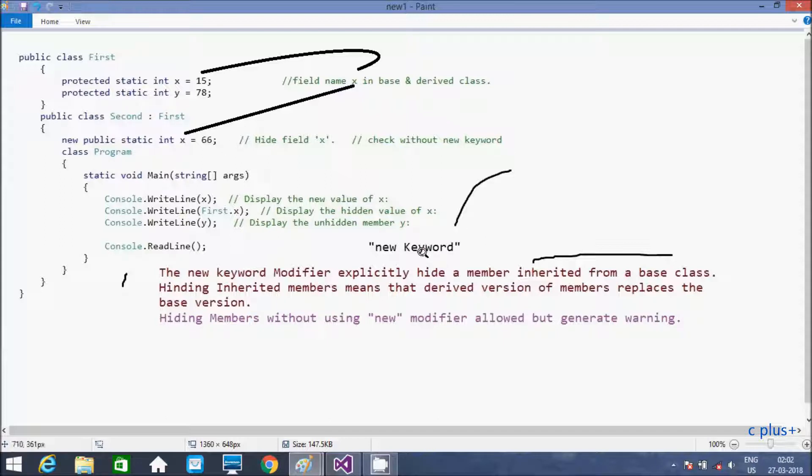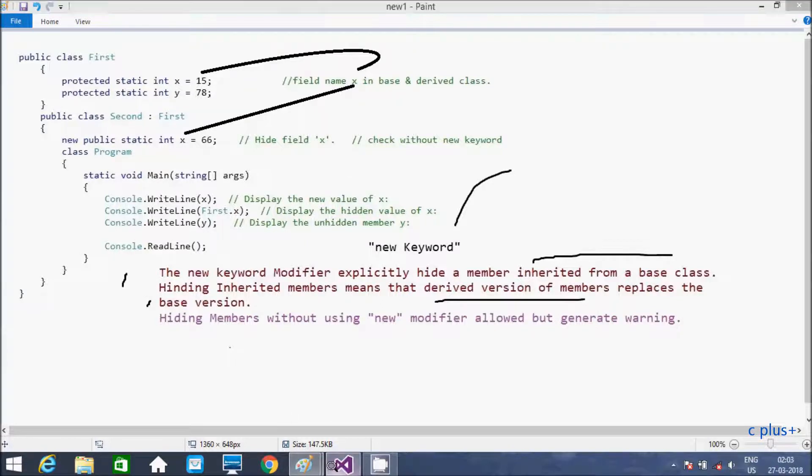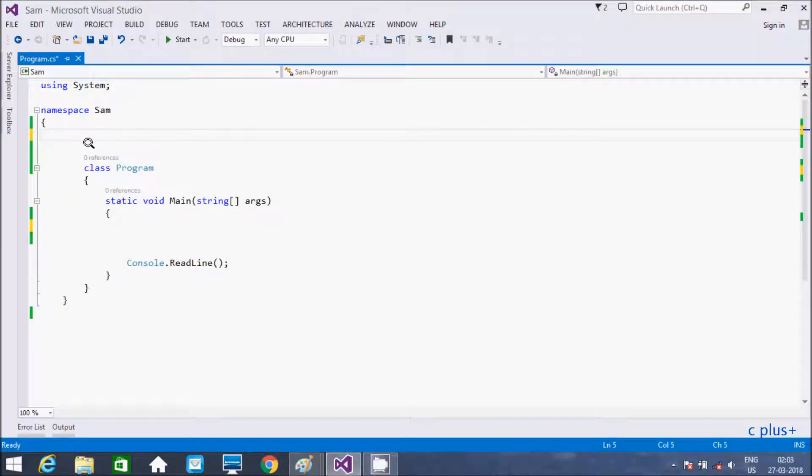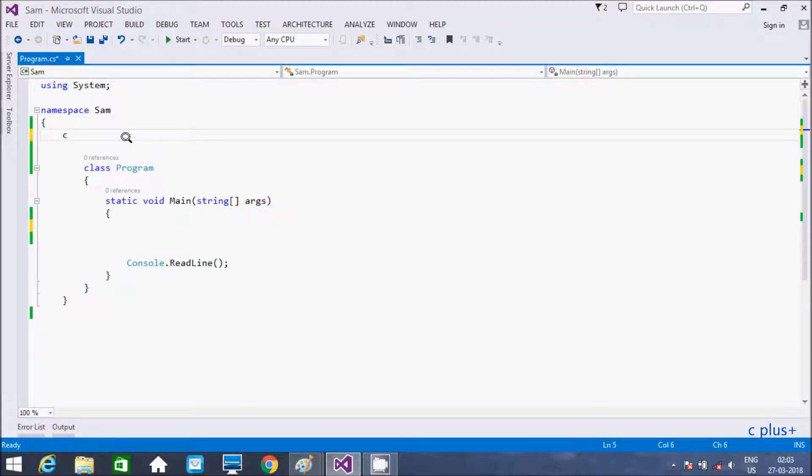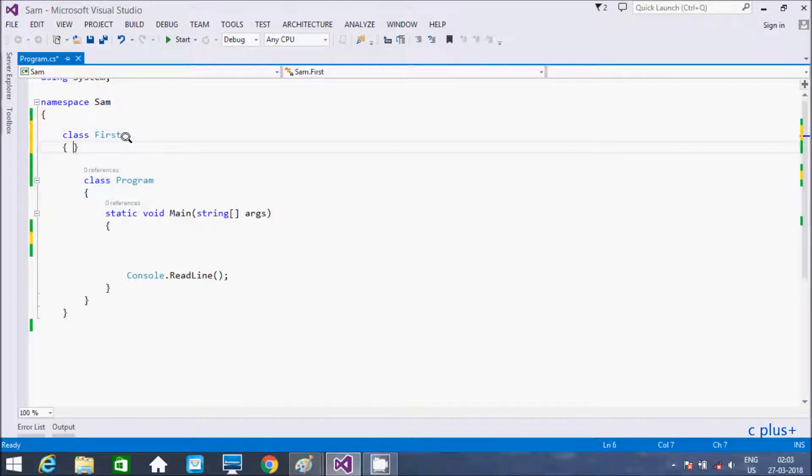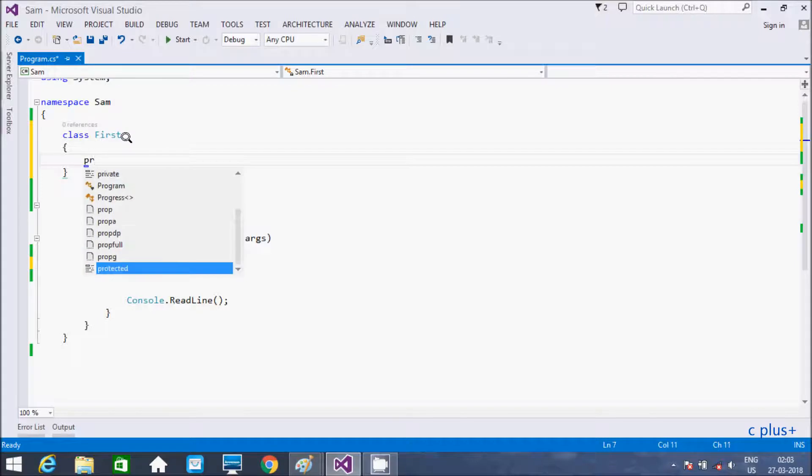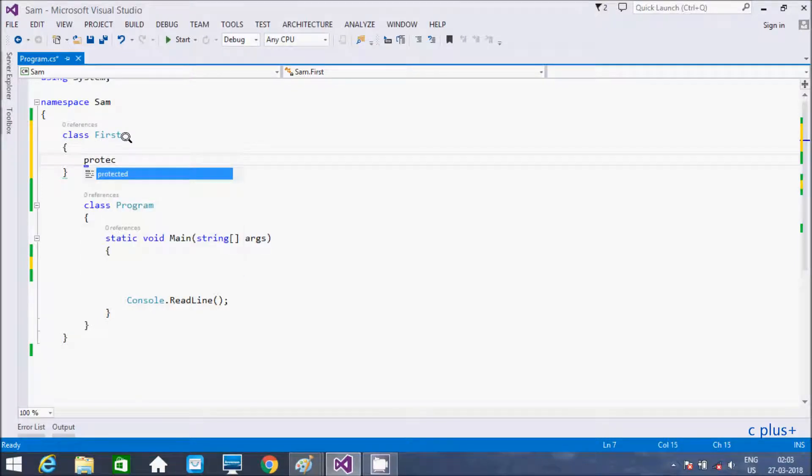Hiding inherited member means that derived version of a member, that replaces the base version. So see my example, actually I am going to write a simple program. I'm going to create a class, the name is giving first.